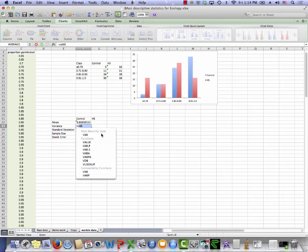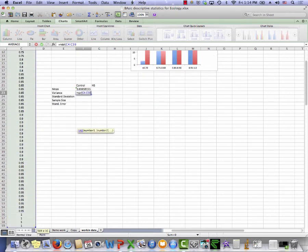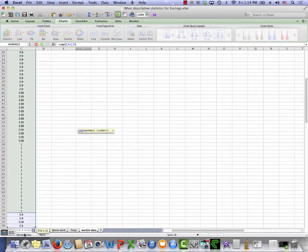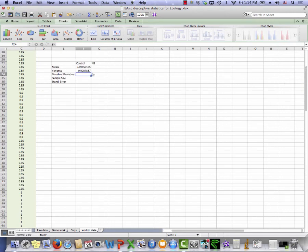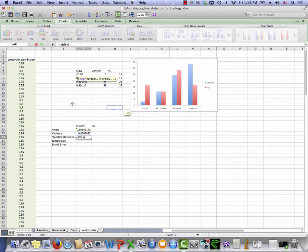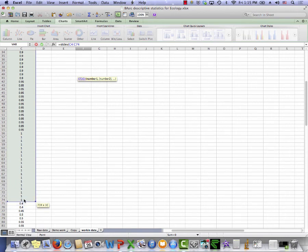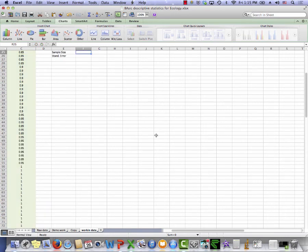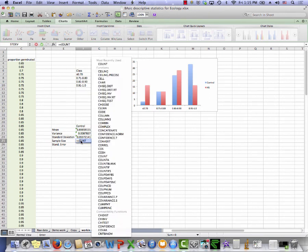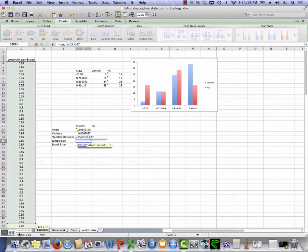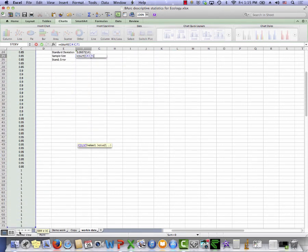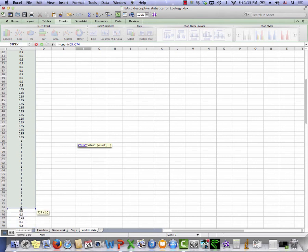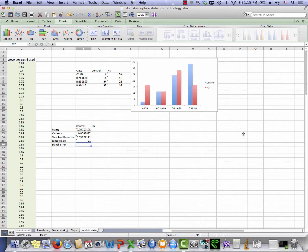Variance is equal, VAR, highlight the same set of data. So I want the variance for everything in the control group. And there is the variance. Standard deviation equals STDEV. Highlight these data. Sample size. We already know that we can get Excel to count things. So I'll do count.